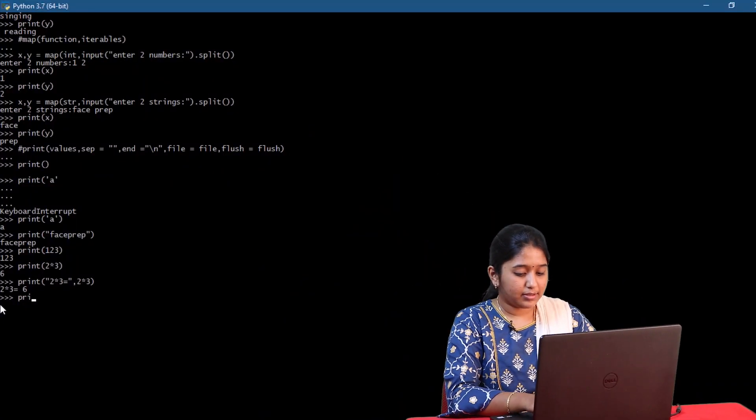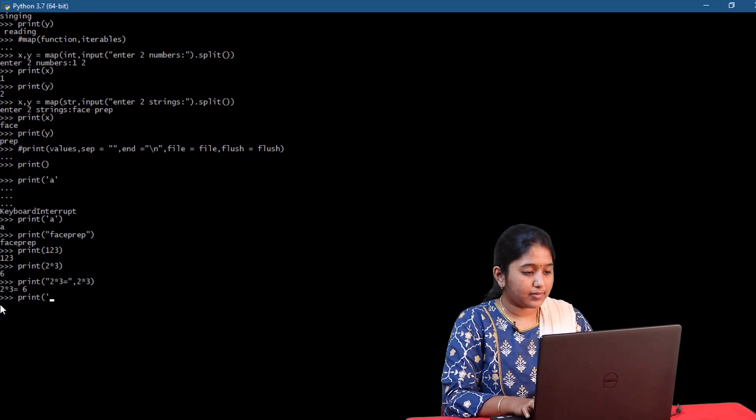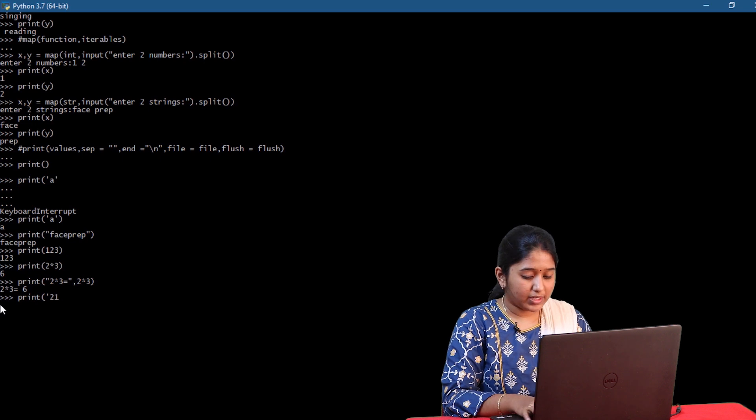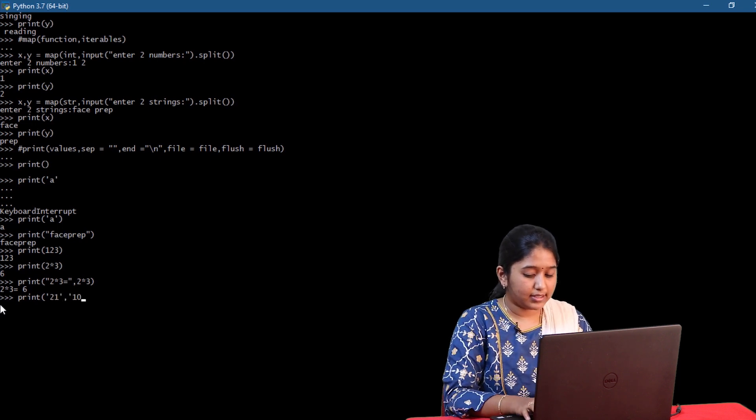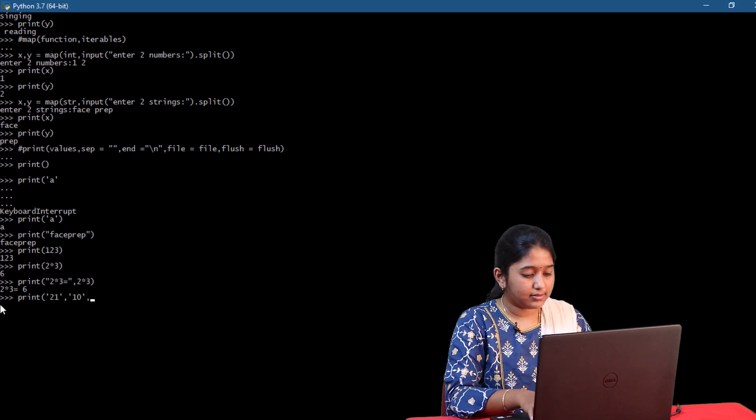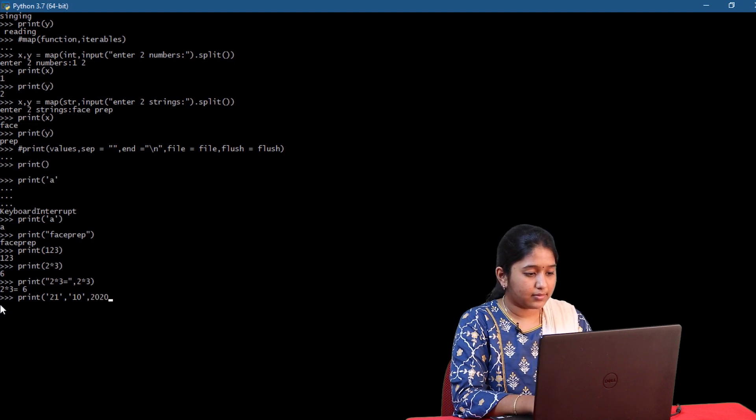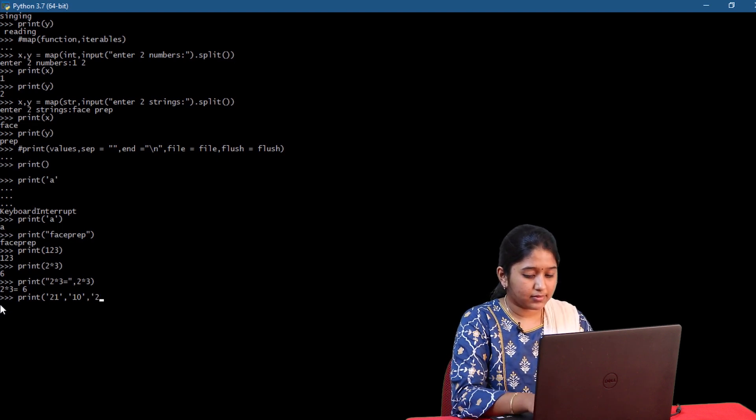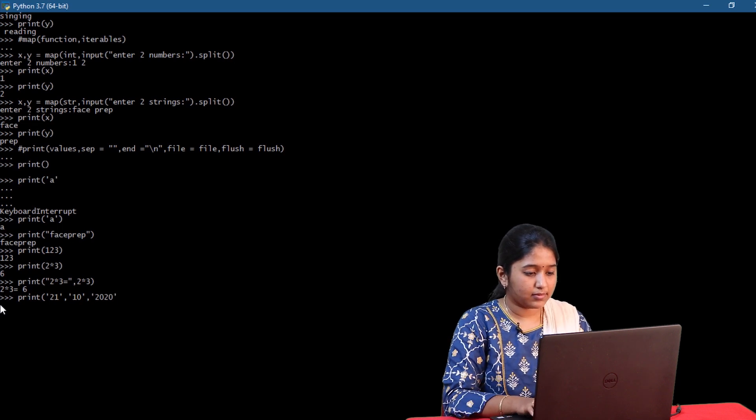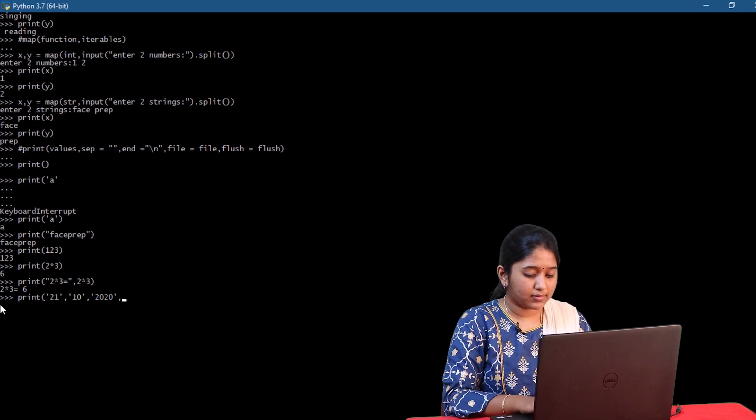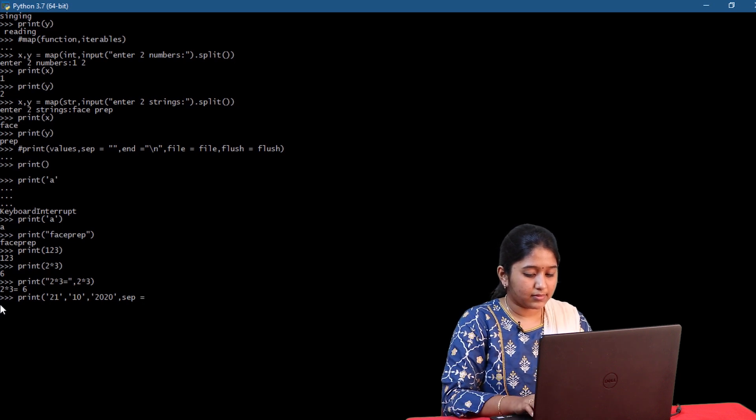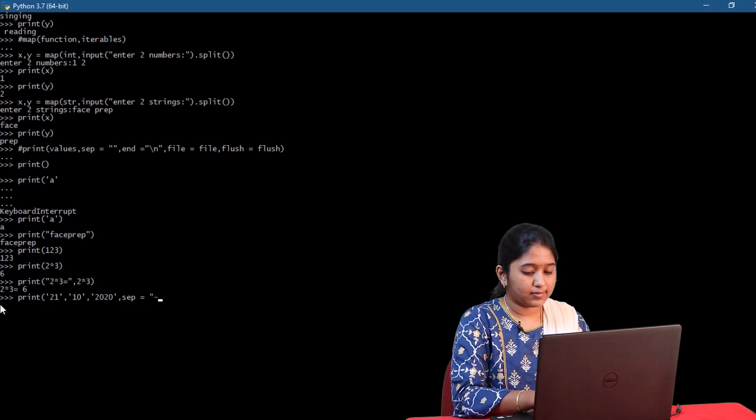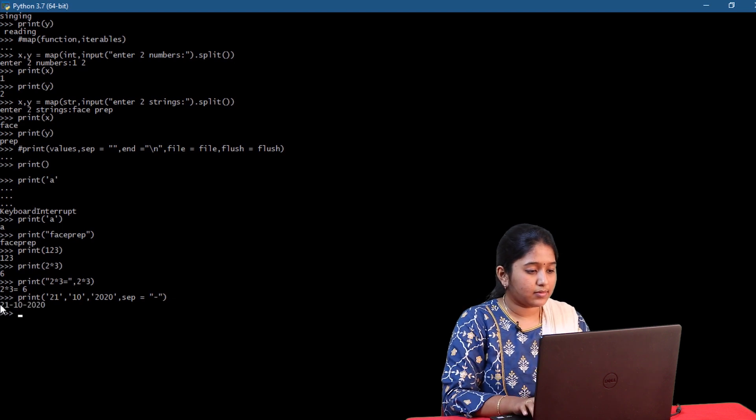This is used to add separators like comma, hyphen quotes in between the values. For example, print 21 comma 10. As you just saw, the separator has added hyphens in between all the three values resulting in the date format.